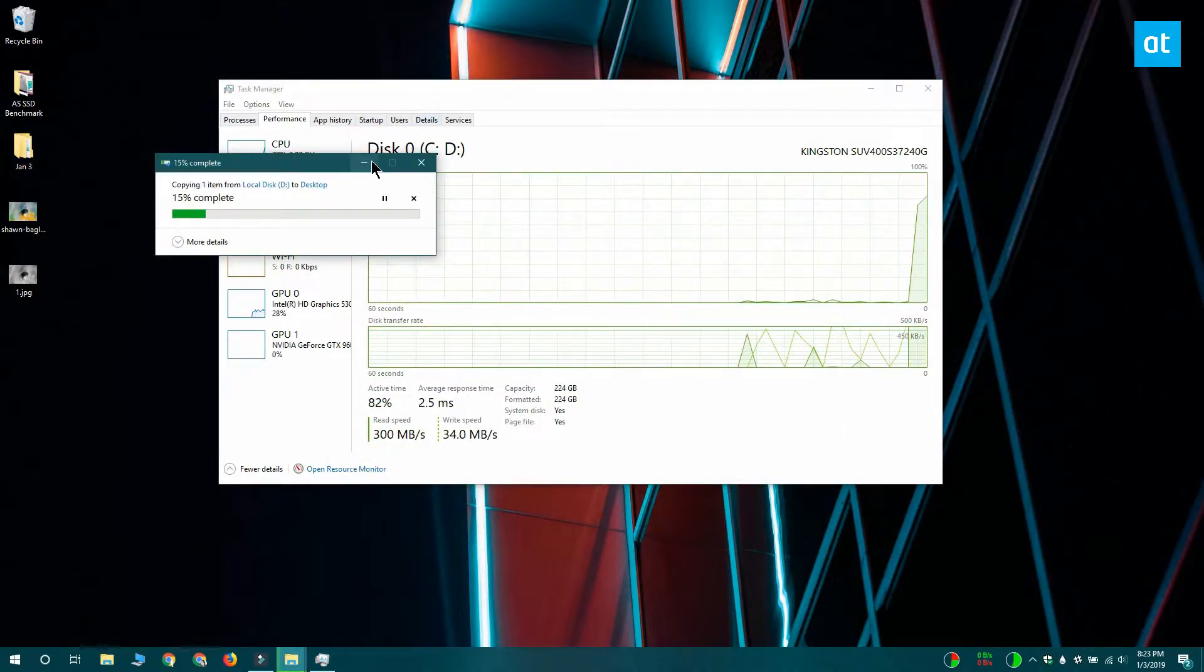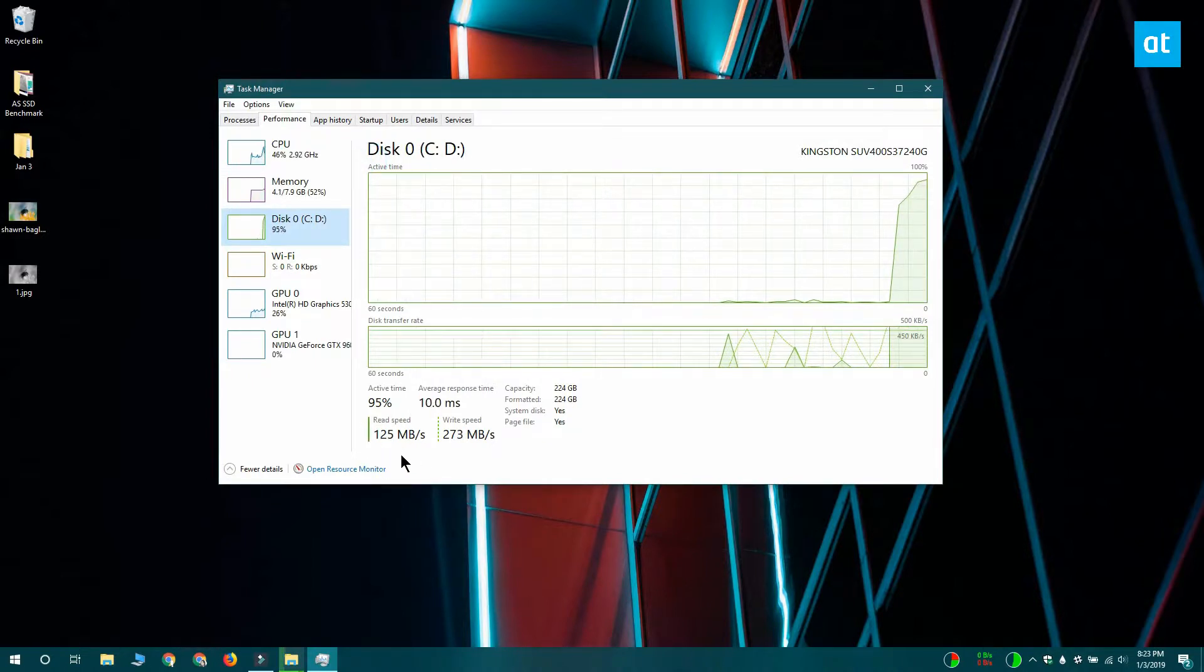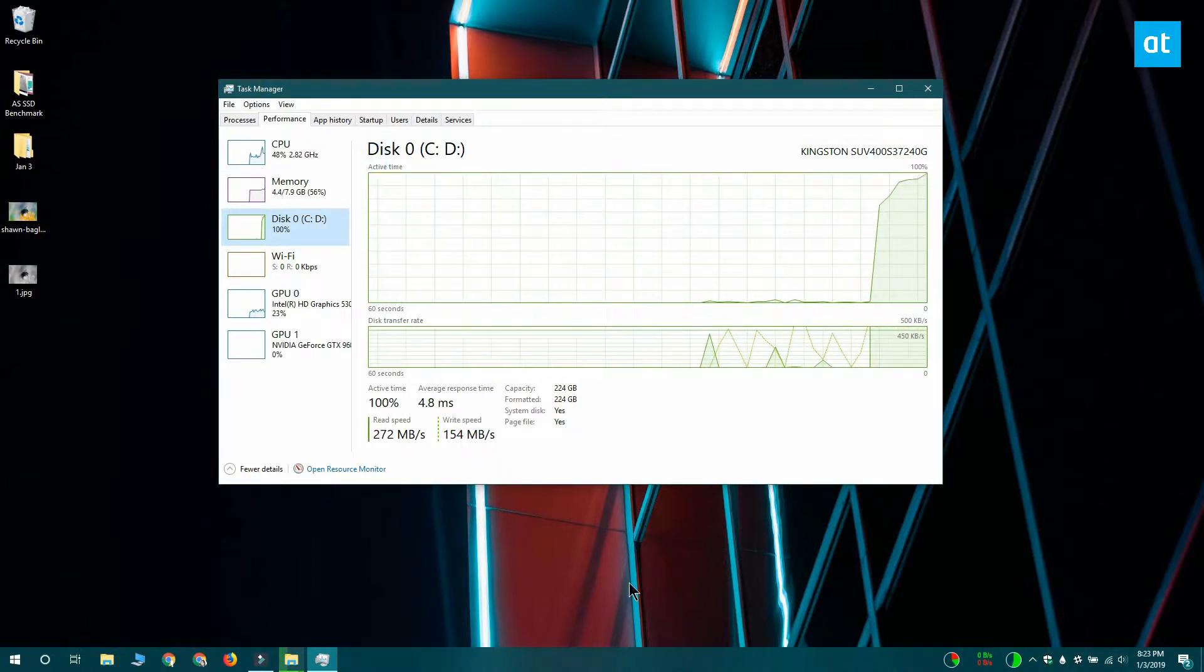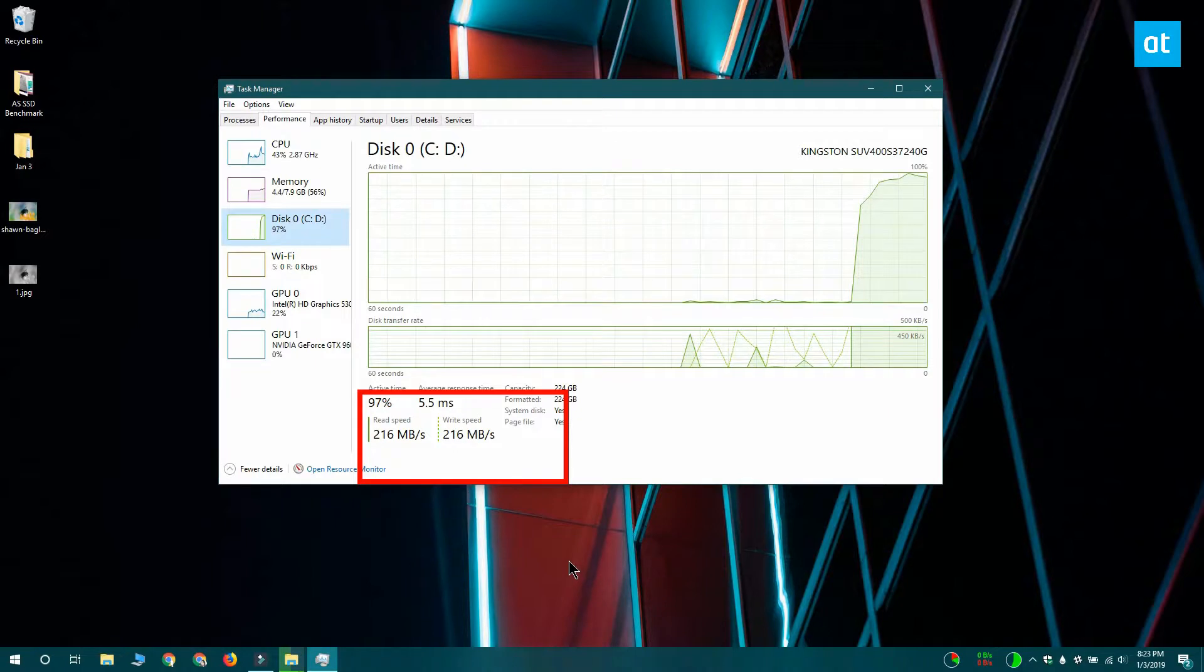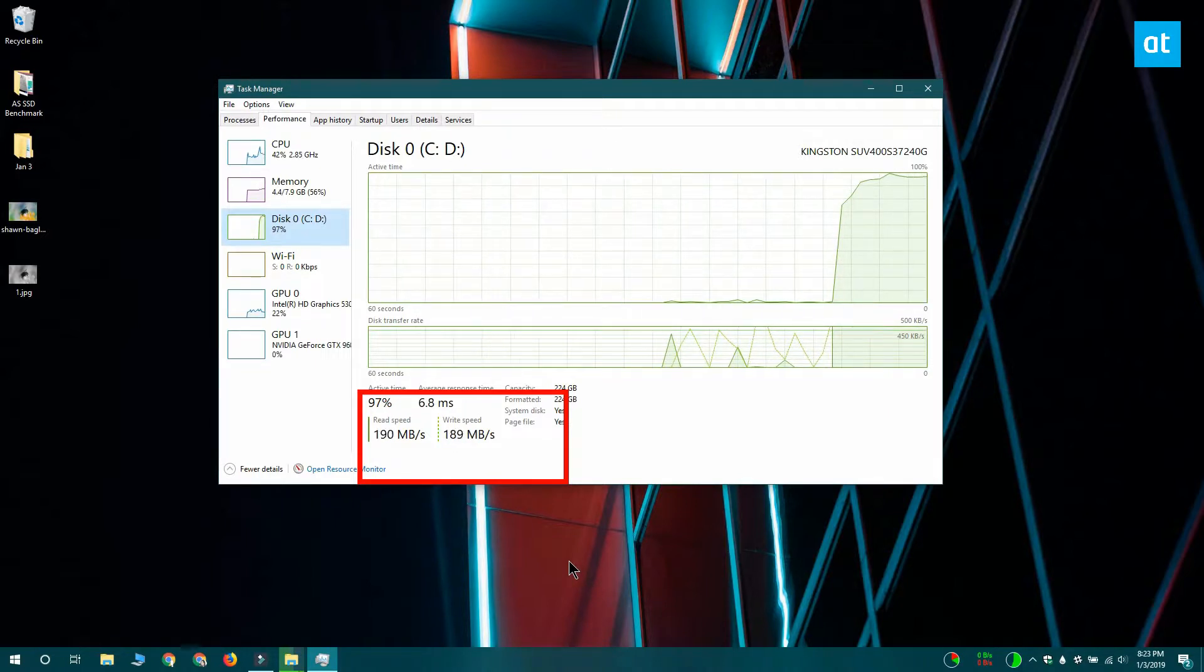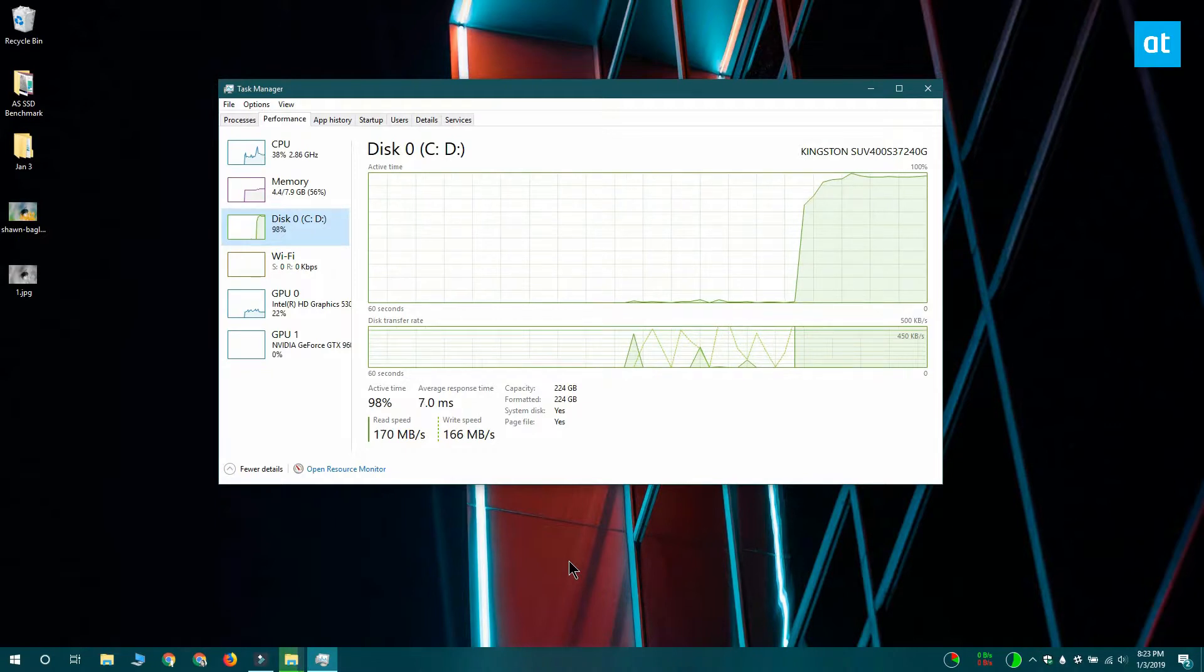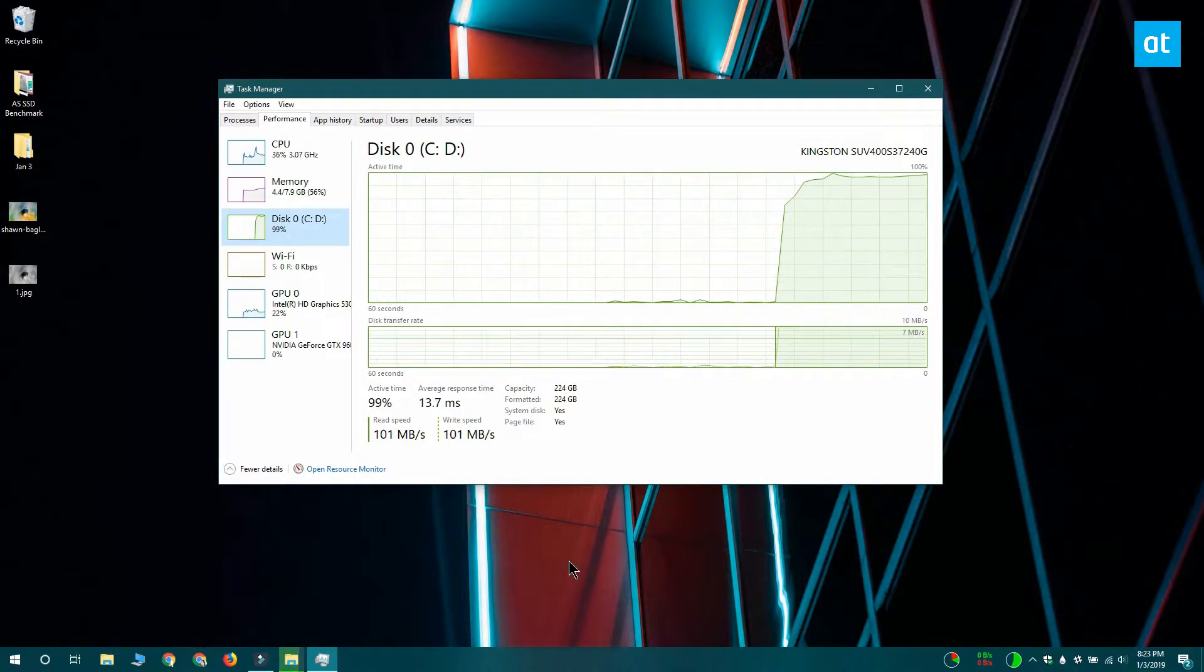Once the copy starts, return to the Task Manager and look below this graph here for the read speed and the write speed. Task Manager is going to report them for this particular instance. It's not a consistent speed that you're getting, but this is a rough estimate, so if you want something more accurate,